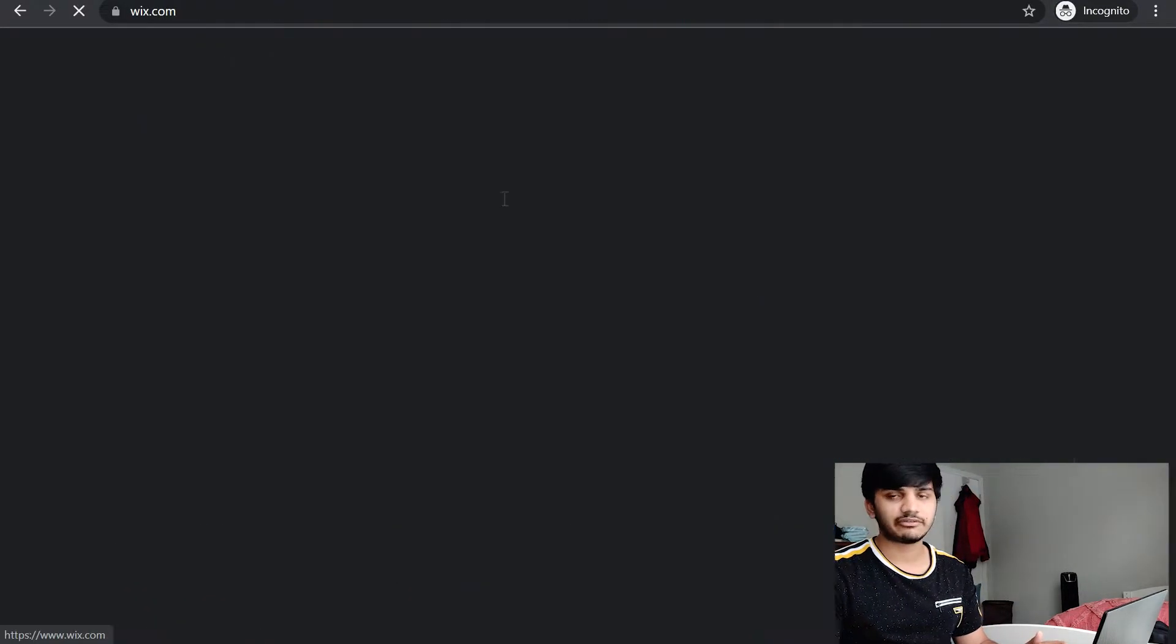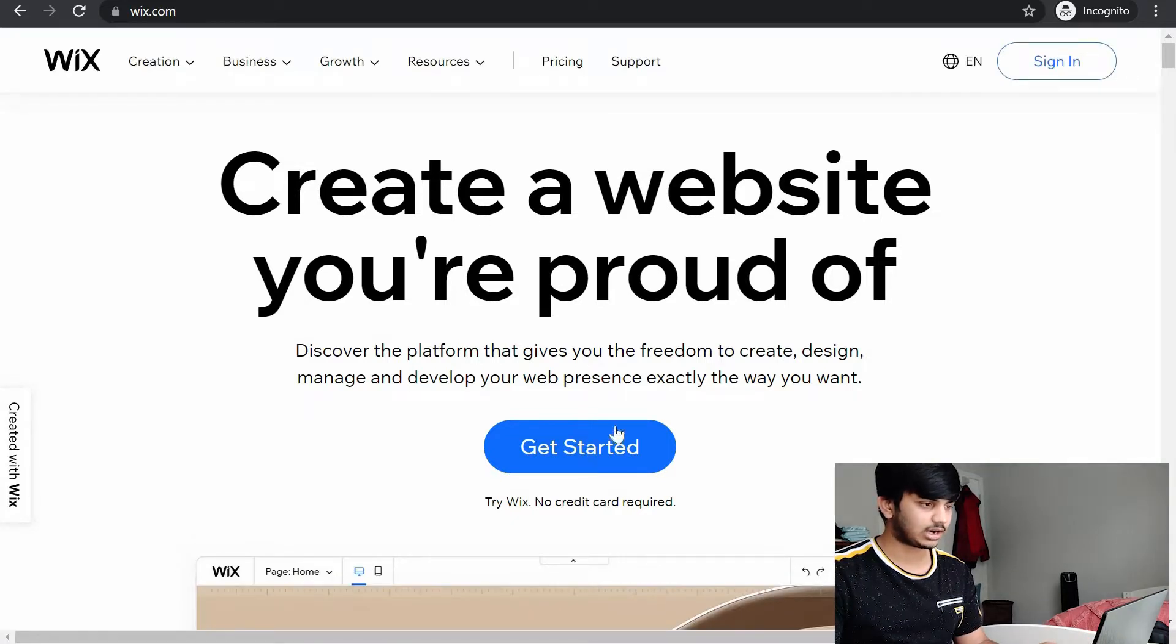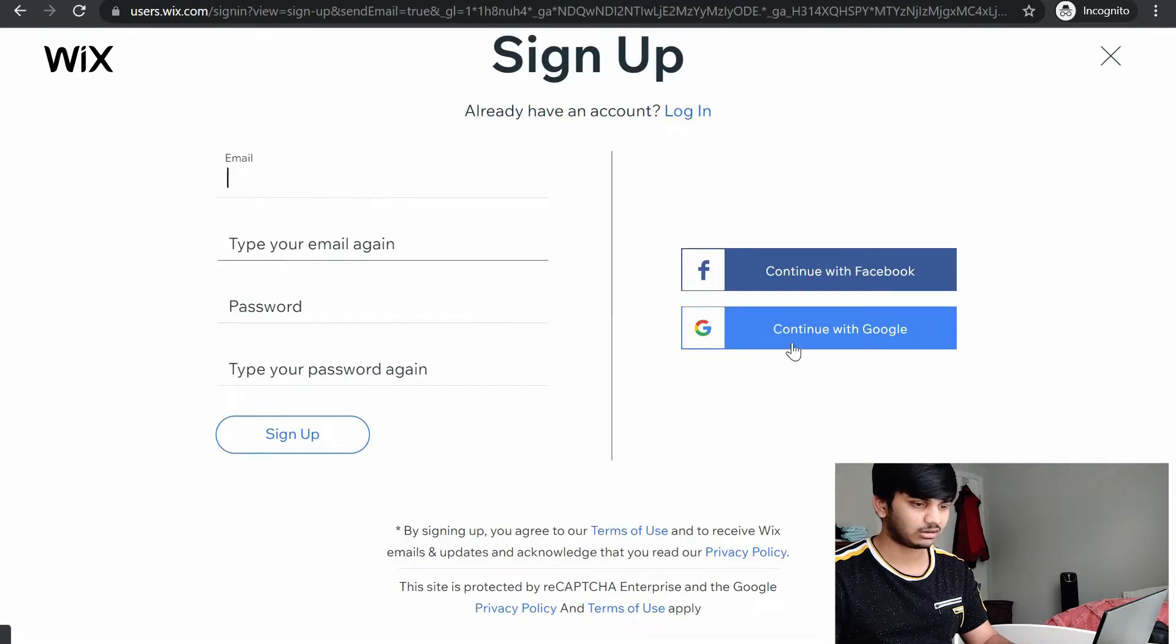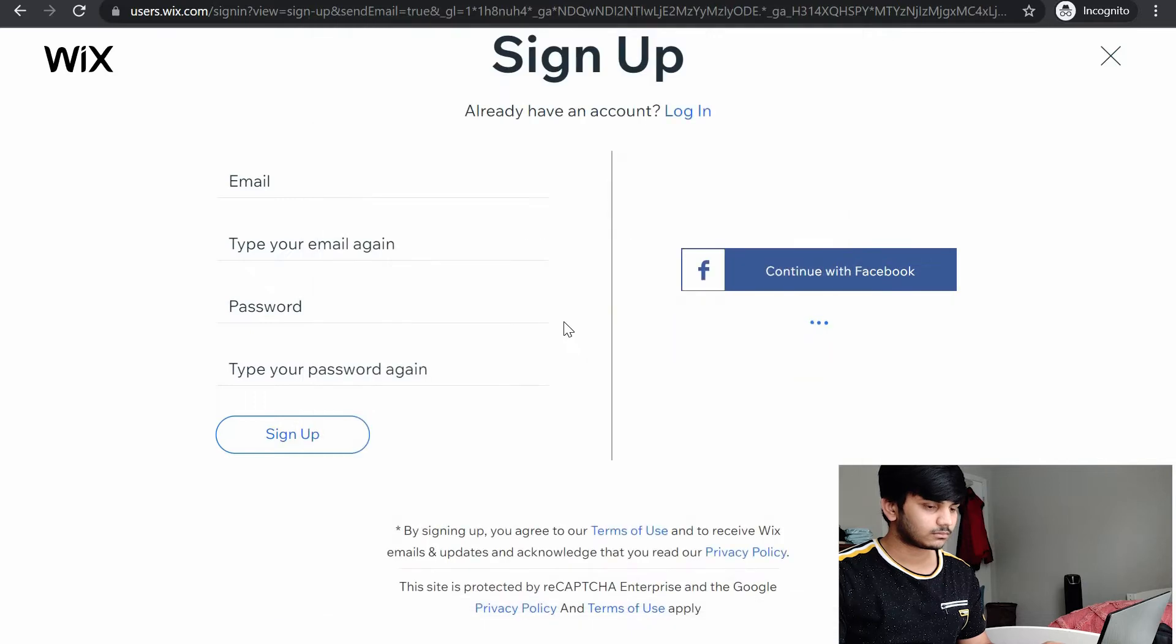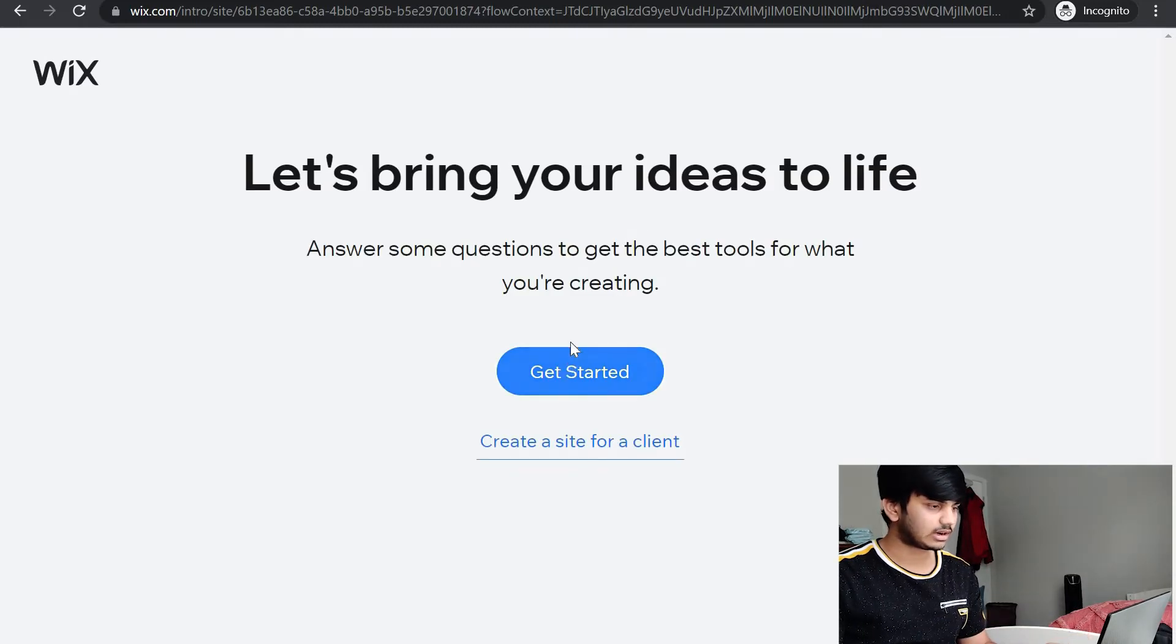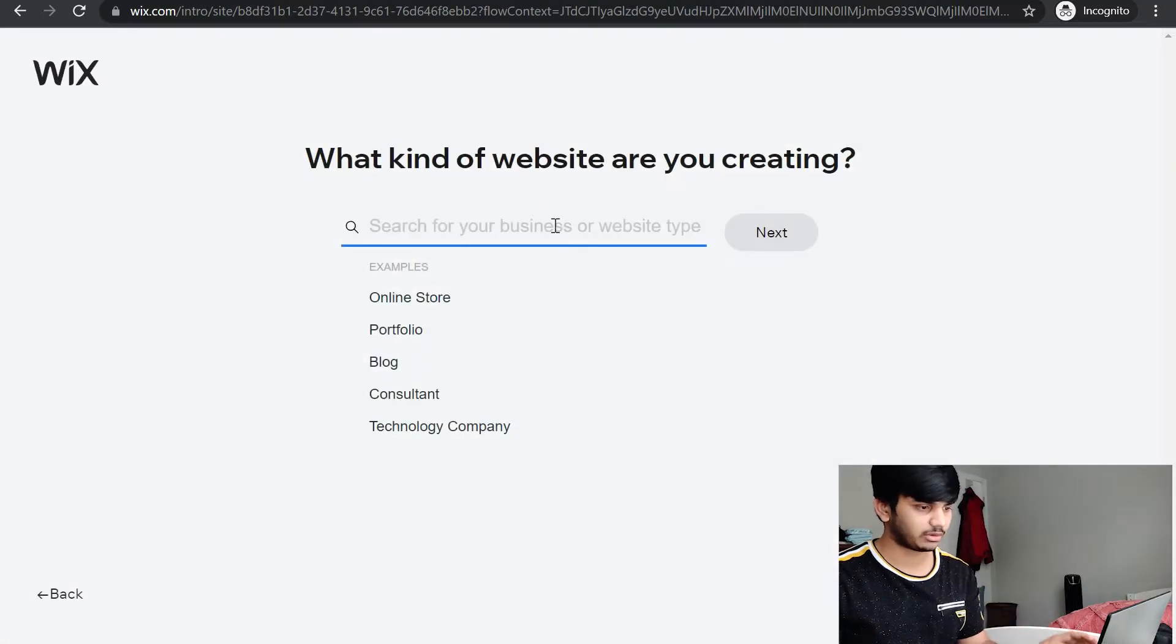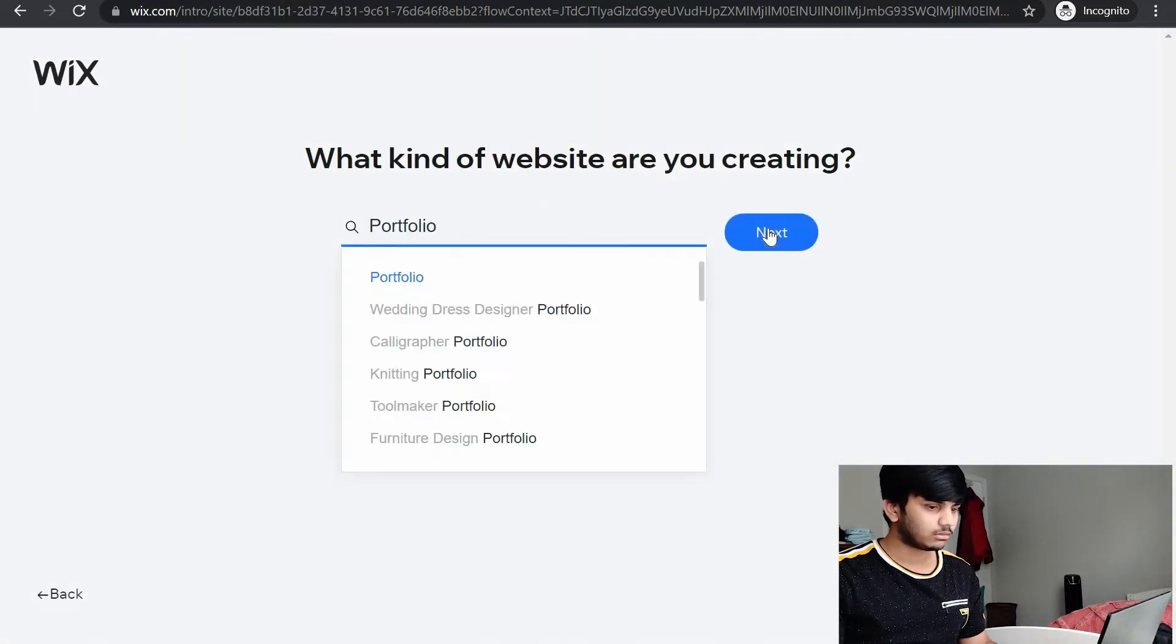Just go to Google and type Wix. It's basically a free website builder. You just click on get started after you go to the website and give the login credentials. Once you log in, click on get started. Then it asks what kind of website are you creating. Click on portfolio and next.